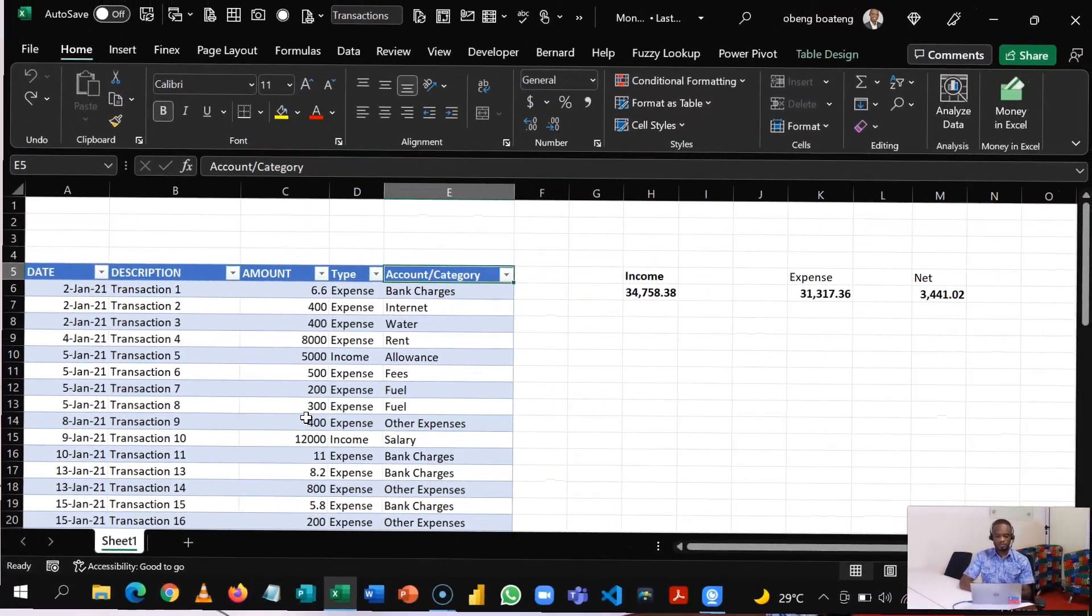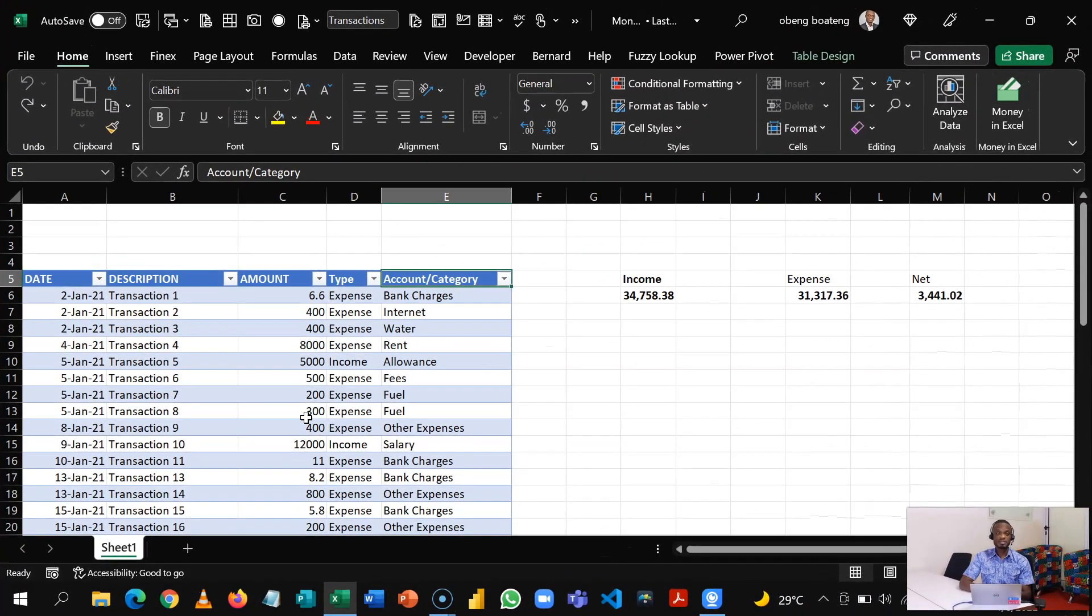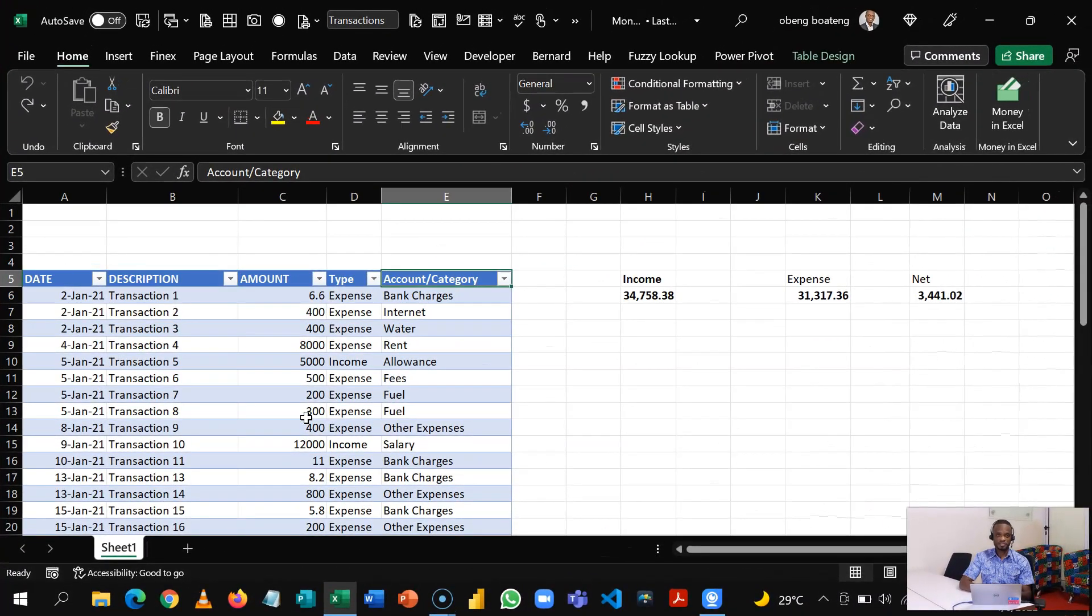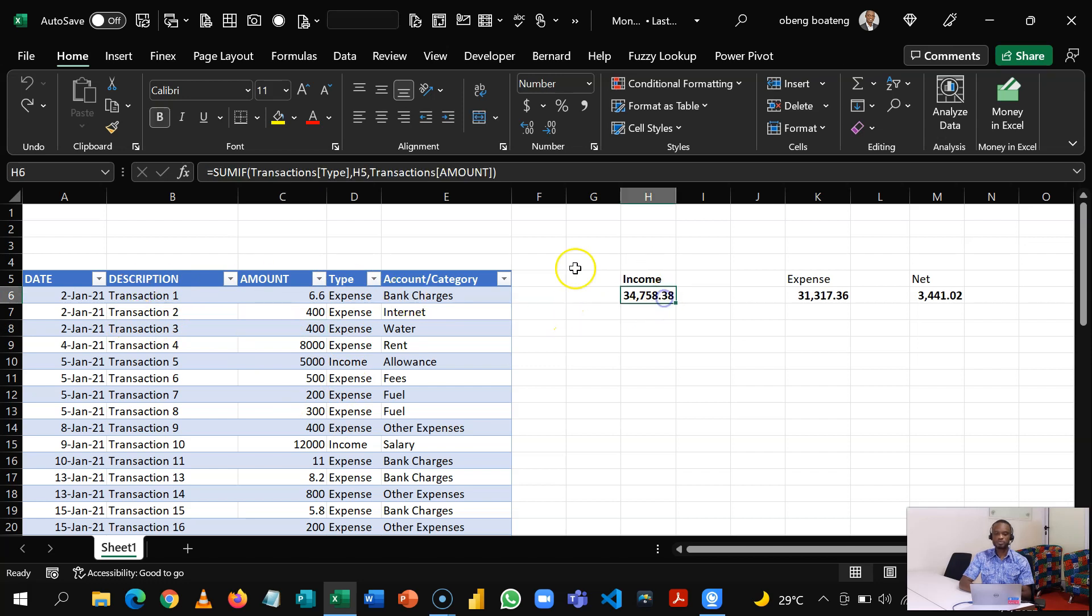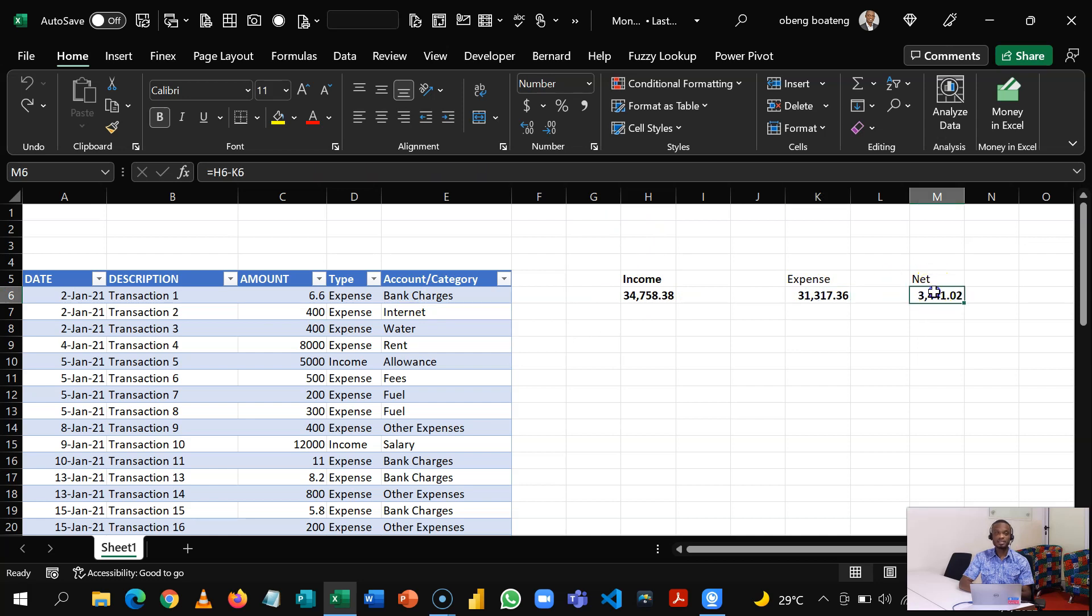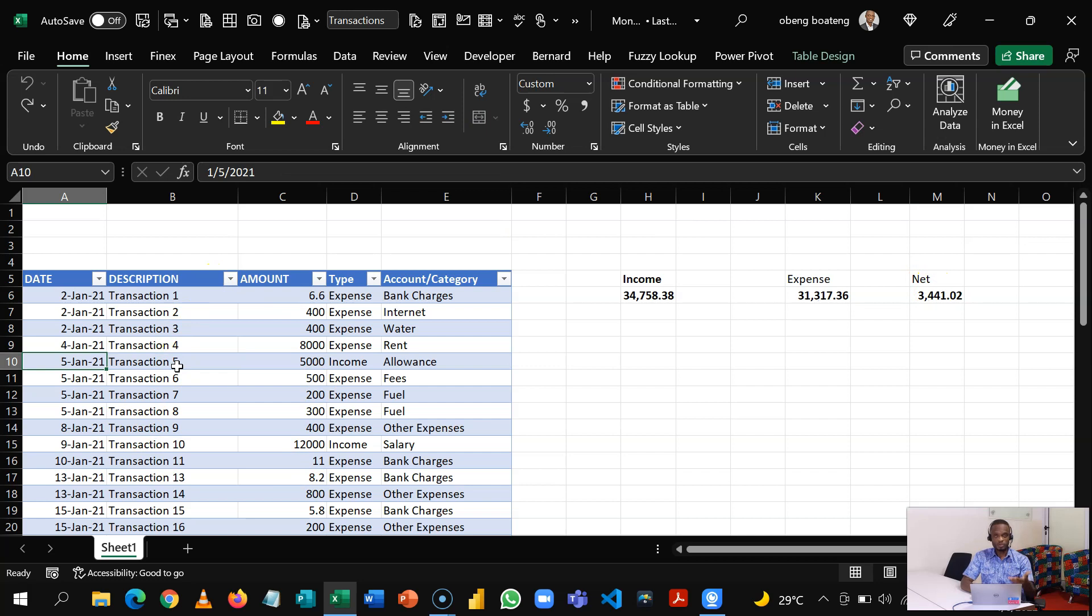So here we have our sample financial transactions data. In our previous episode, we learned how to lay this out, the headers, and then we learned how to calculate the total income, total expense, and the net income from this table.